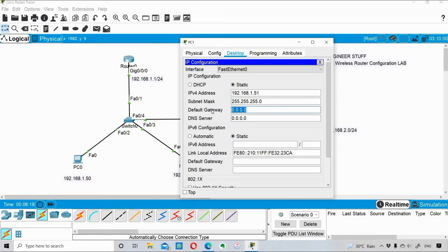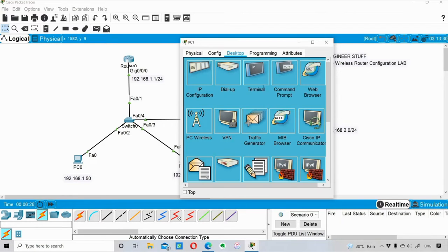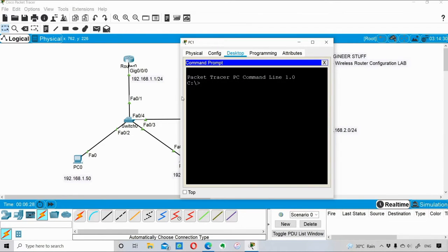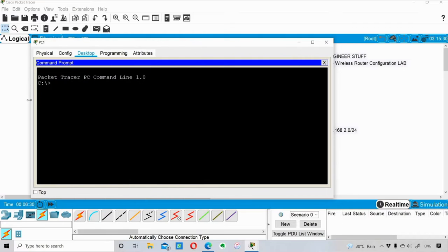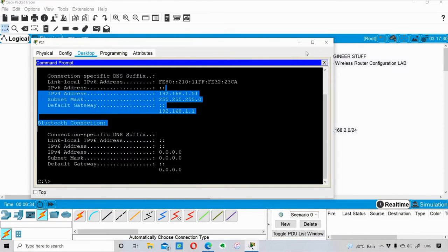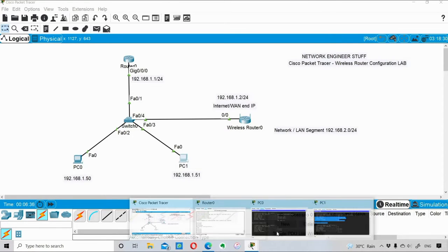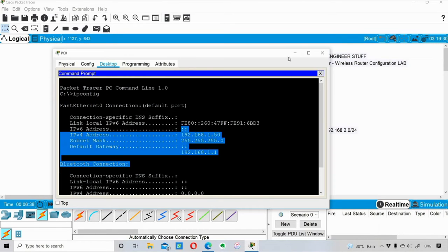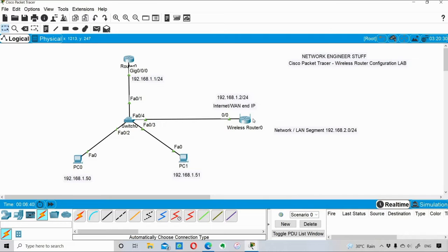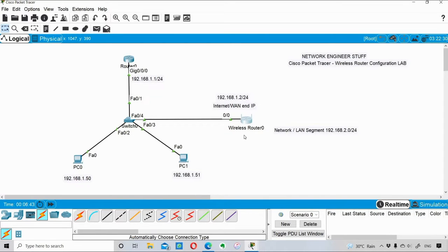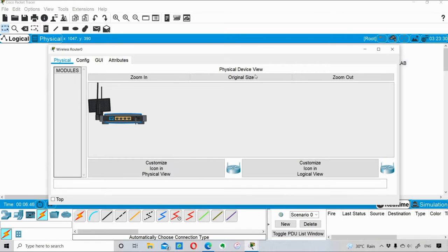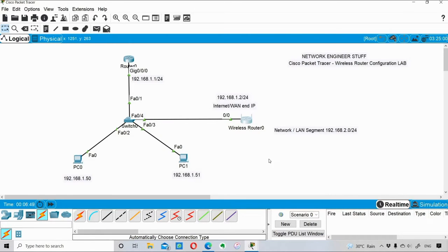For PC1, the default gateway is also 192.168.1.1. I verify the IP configuration here as well — both PCs have the correct IP addresses configured. Now we're going to configure the wireless router using a laptop.